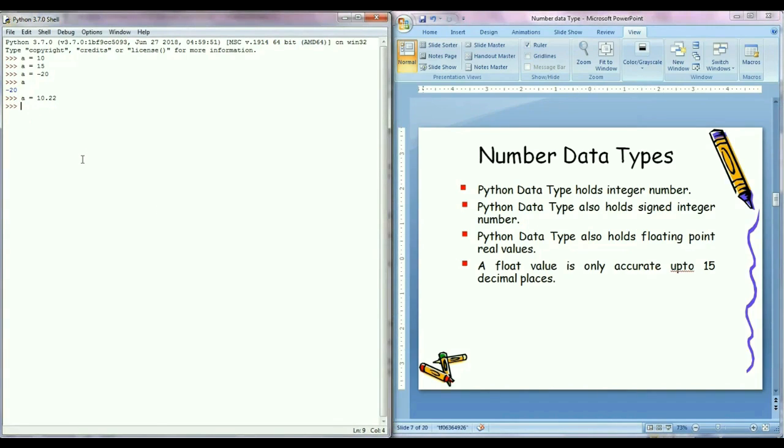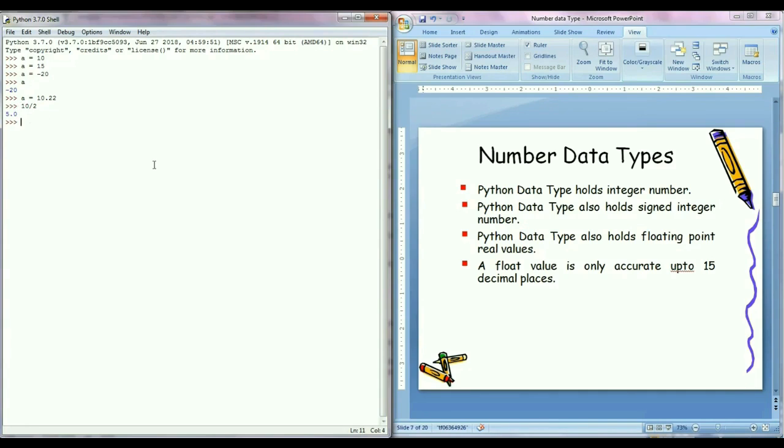In Python 3.0 onwards, the division will return a float quotient as the output. So I can say Python data type also holds floating point numbers.